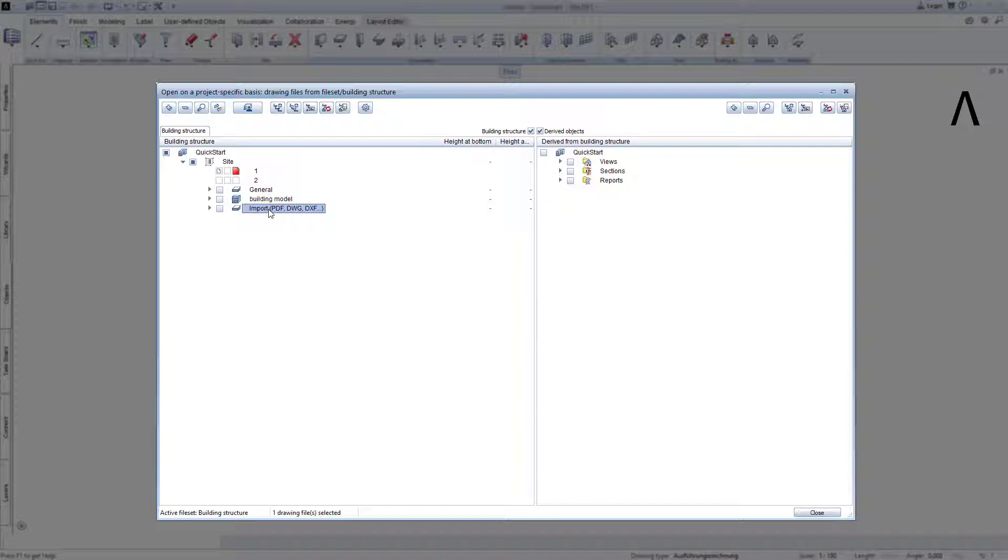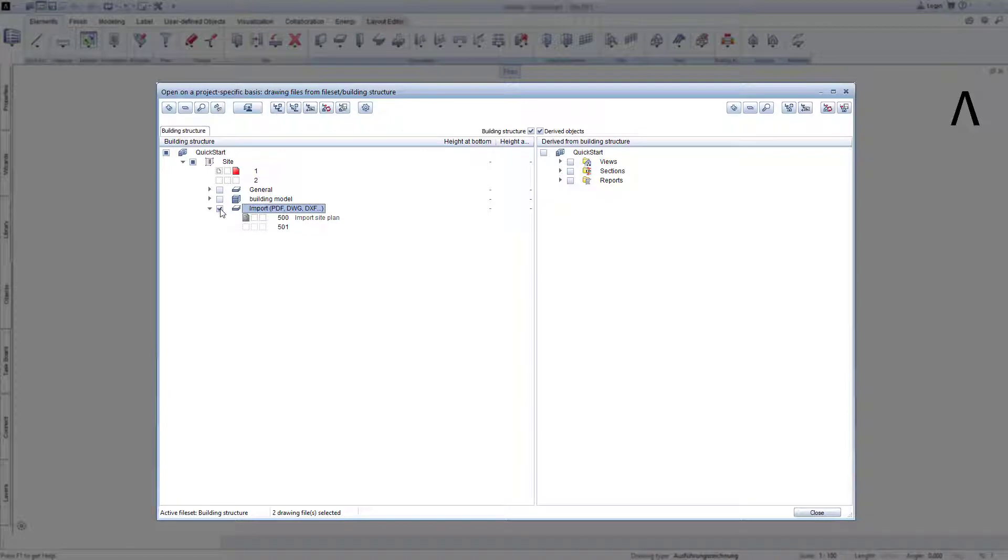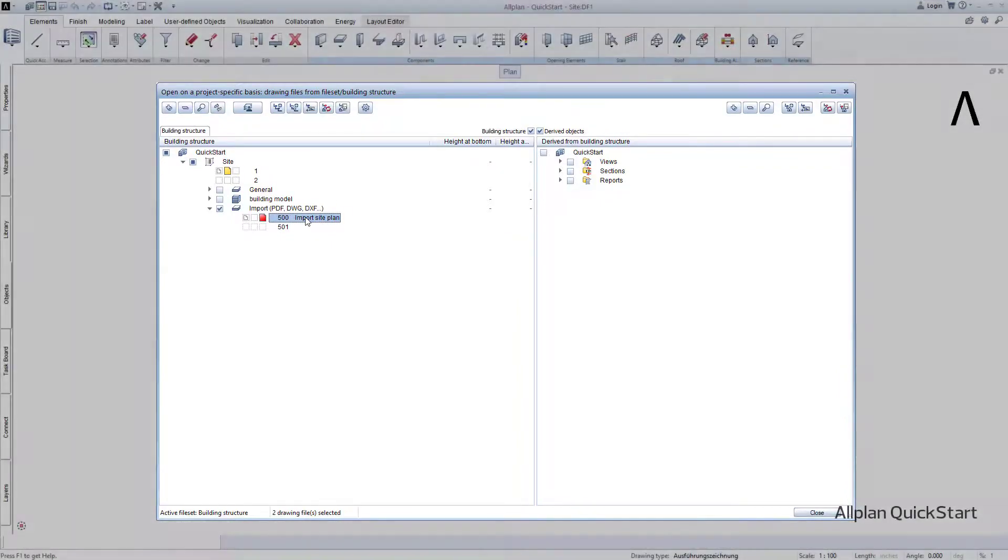Since we would like to import a site plan, I open my import structural level. I would like to open the drawing file with the number 500 and ensure that all other drawing files are switched off. I do this by double-clicking on the number or the name of the drawing file 500.